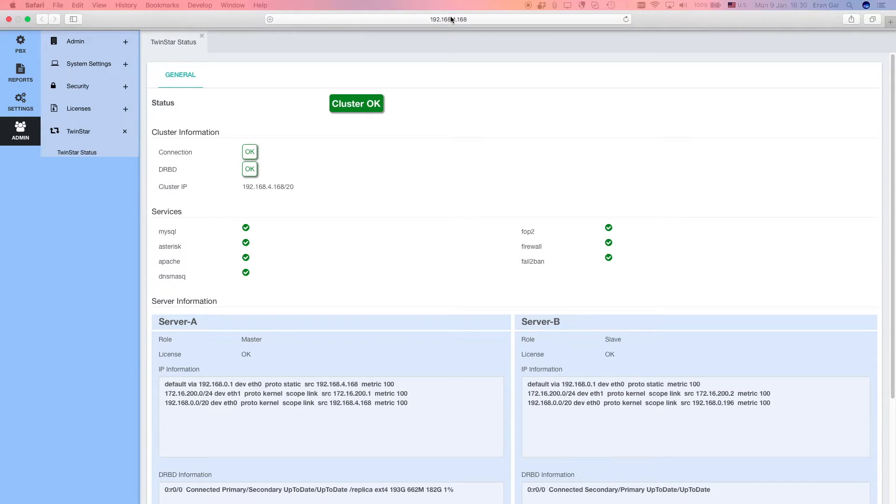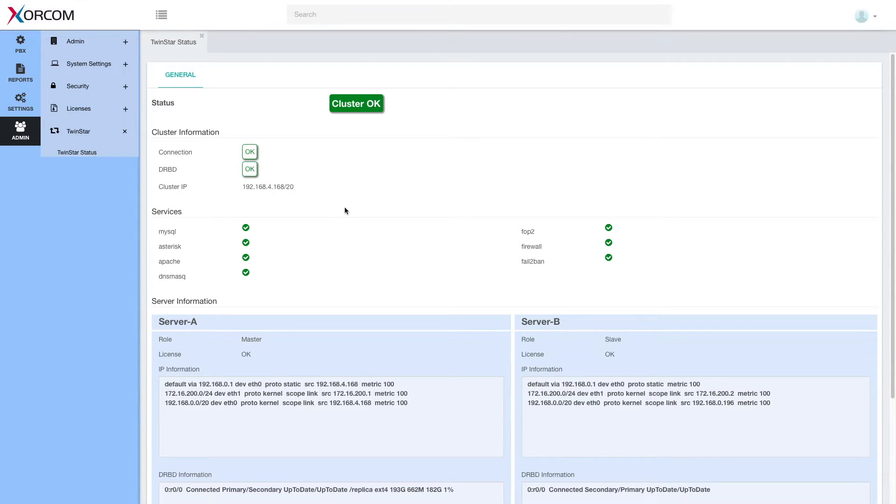Cluster IP is the floating IP that's used to connect to the master server at any time. So you can see here I'm connected to the cluster IP. And it will take me to the master server, to the active server at any point of time.